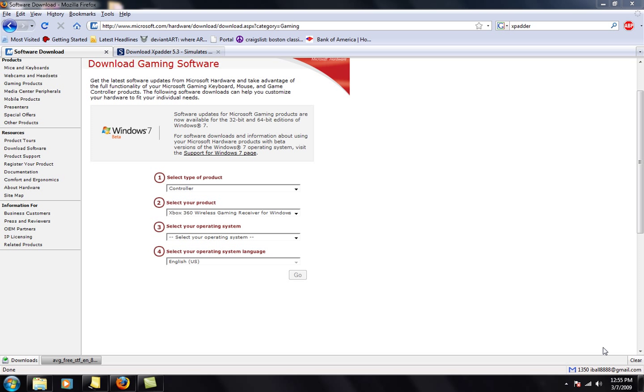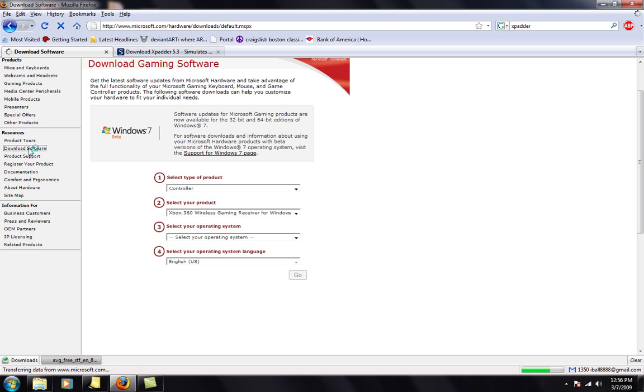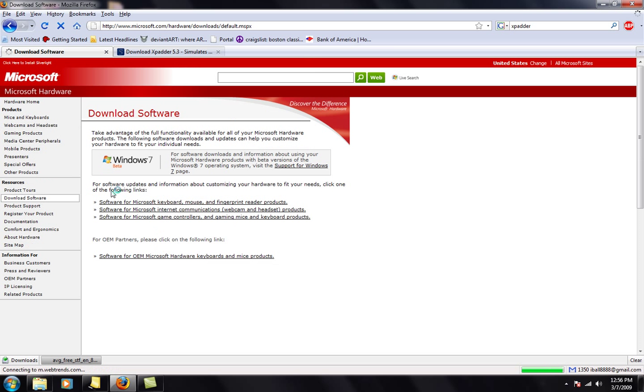But first, what we're going to start off with is getting the computer to recognize the controller. So what you have to do is you need to go to Microsoft.com and go to download software. You're going to be at the software for Microsoft game controller and gaming mice and keyboard products right here. That's what you want to click.